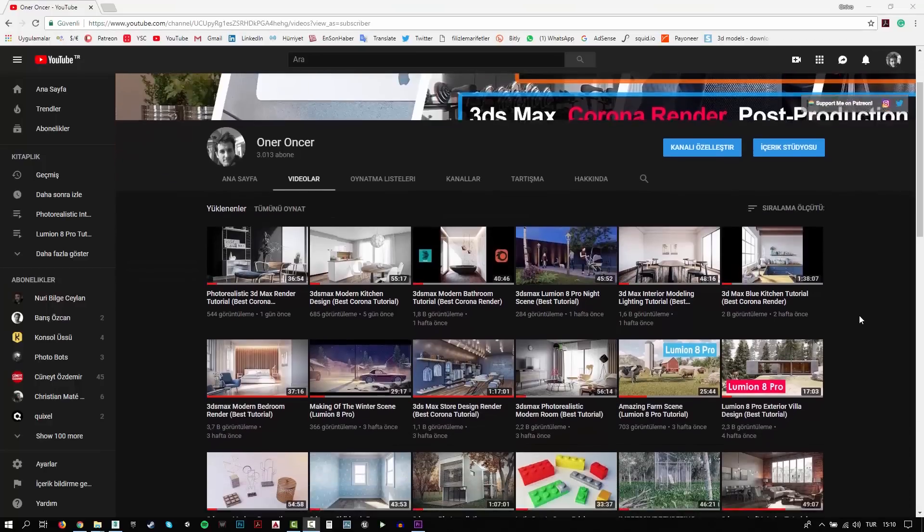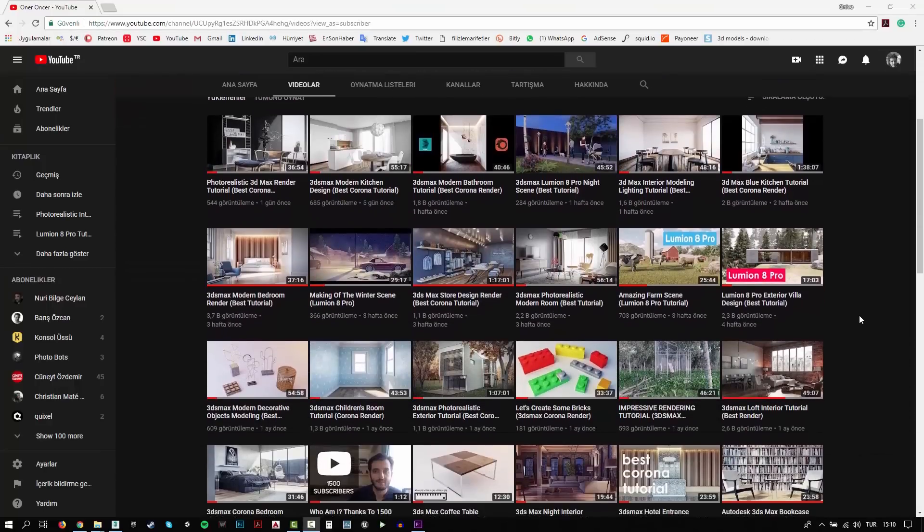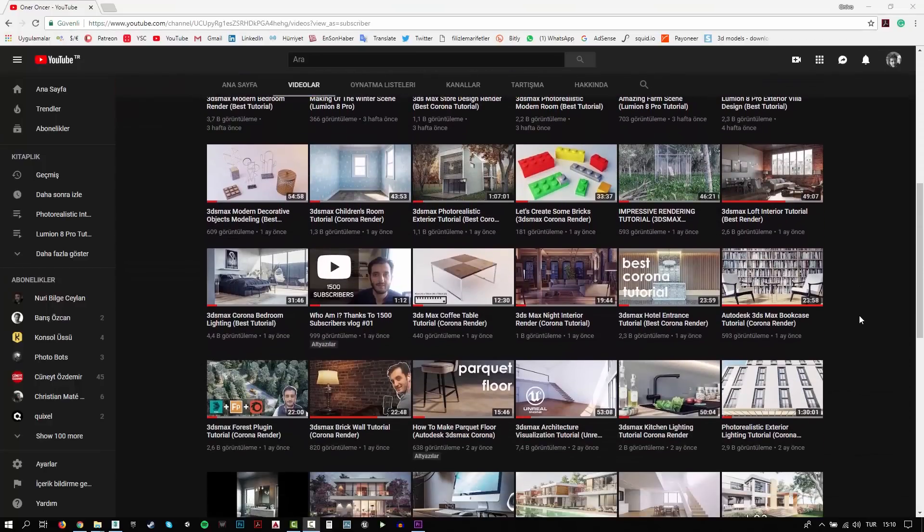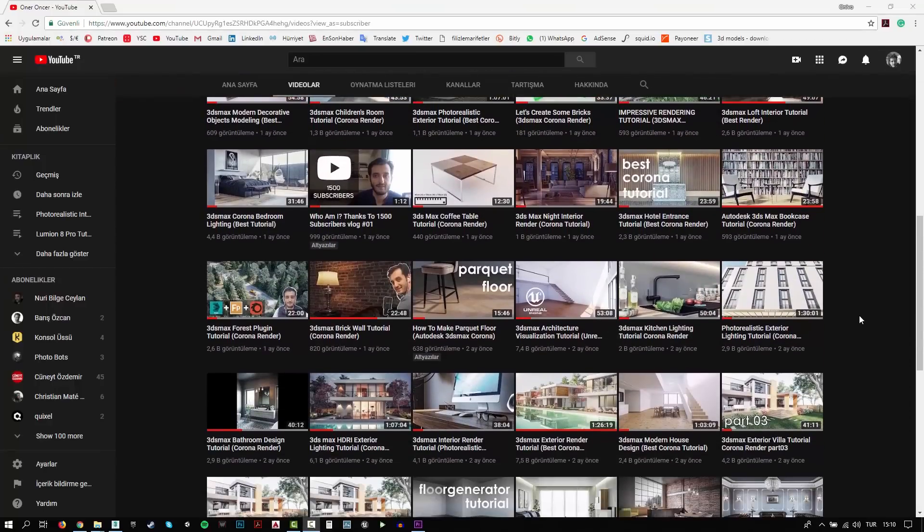Hi everyone, this is Öner. Welcome to my channel. In this channel, you can find a lot of tutorials. I try to teach 3D modeling, texturing, writing and rendering. Also, I make some post-production effects for your renders.